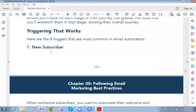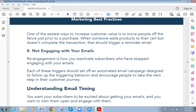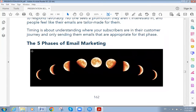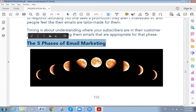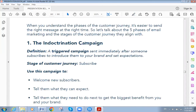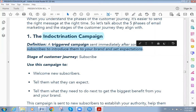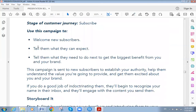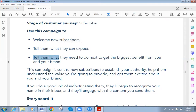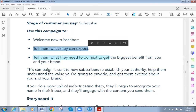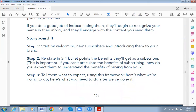Those were the types of emails. Now, when do we send them? The five phases of email marketing are also important. The first is the indoctrination campaign — a drip campaign sent immediately after someone subscribes to introduce your brand and set expectations. Welcome new subscribers, tell them what you want and what they can expect, and make clear that you will meet their expectations. Storyboard it.